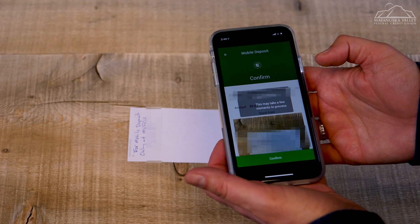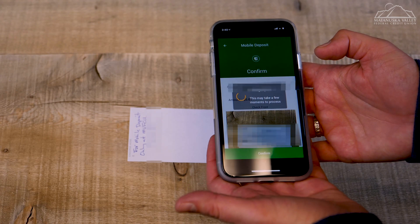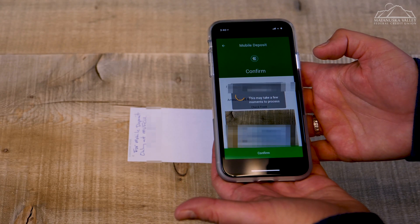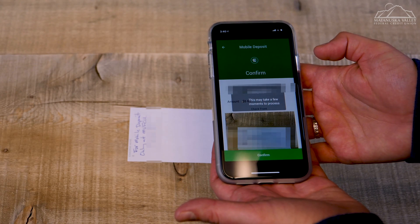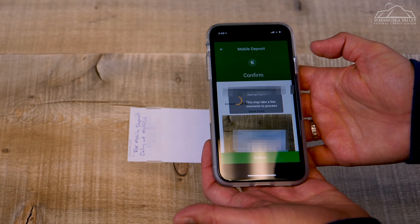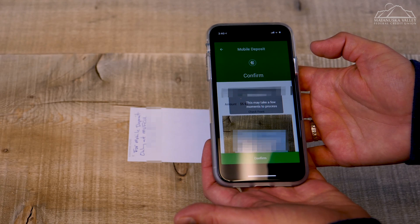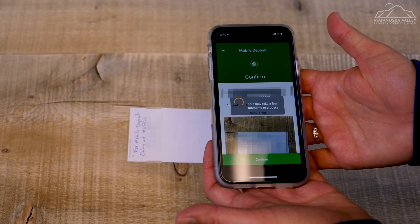You have the option to review the information one more time before confirming. If everything looks good, then select Confirm.